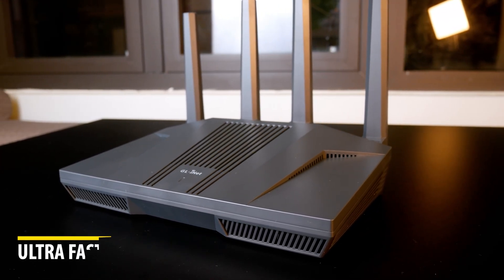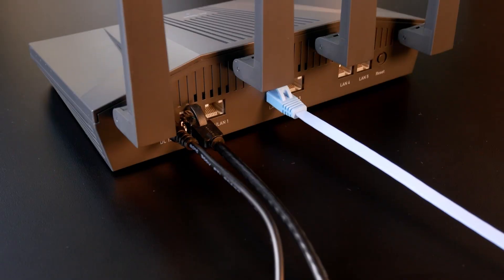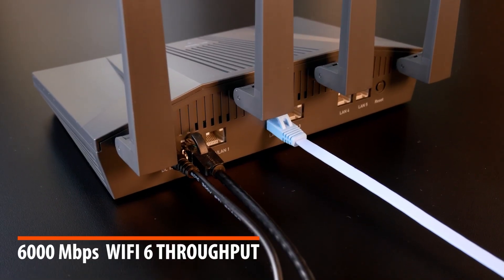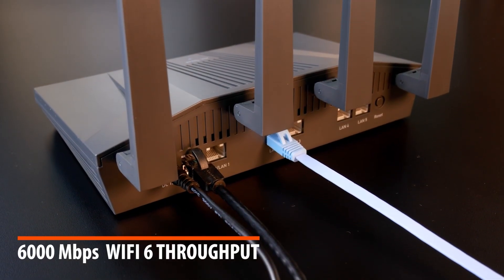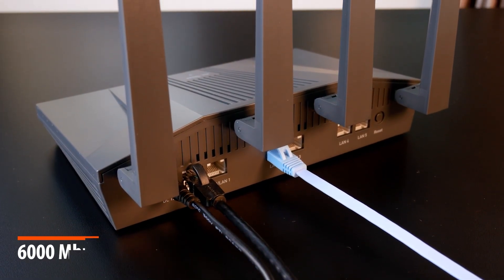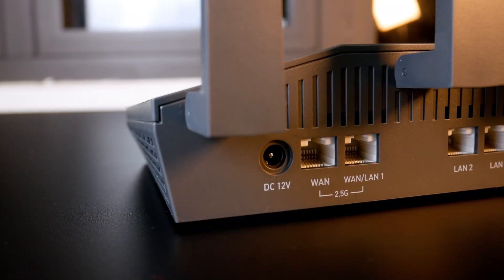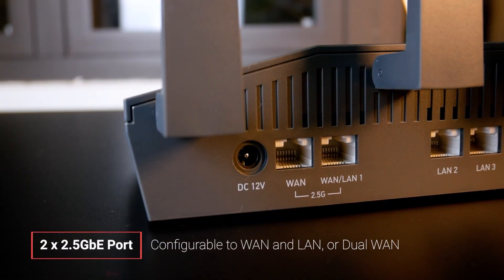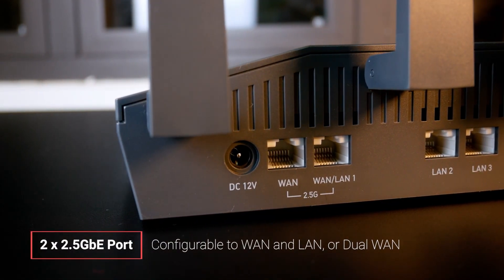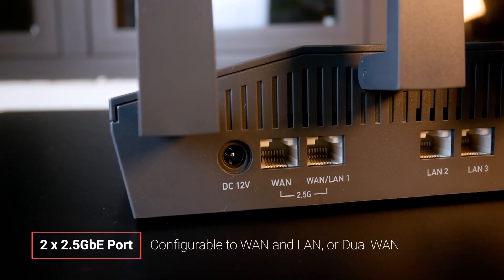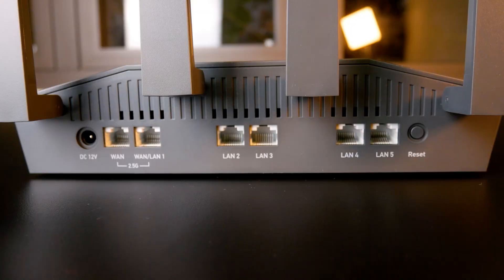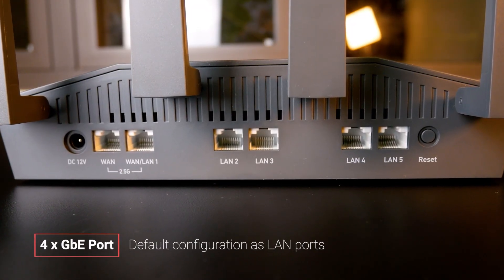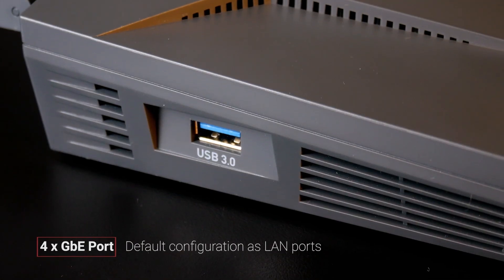Some of you are interested in the network storage performance, so in this video we will configure network storage with an external USB 3.0 NVMe disk and see what throughput the Flint 2 can offer.